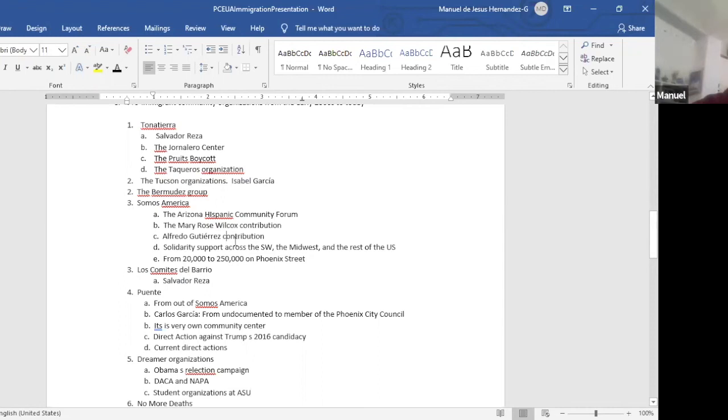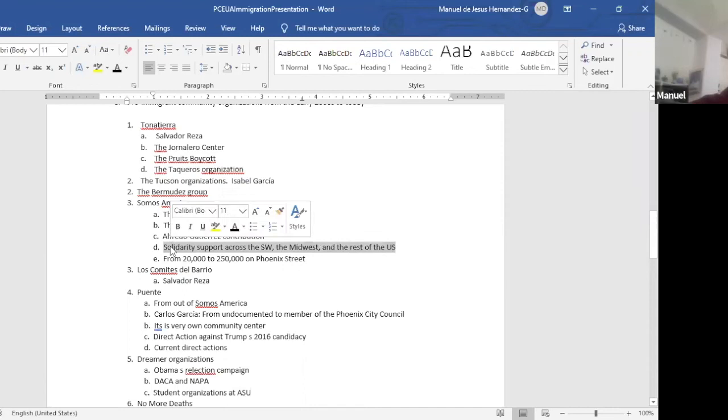And then of course, with Somos America, there was a fight between the Bermúdez group and Somos America. And I think mostly because he was a Republican and many of the people involved in Somos America were Democrats or socialists or whatever. And so they basically, eventually he was excluded from the group.